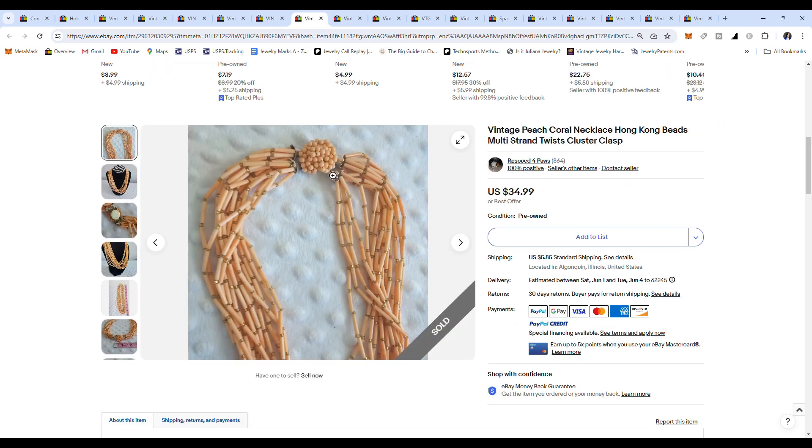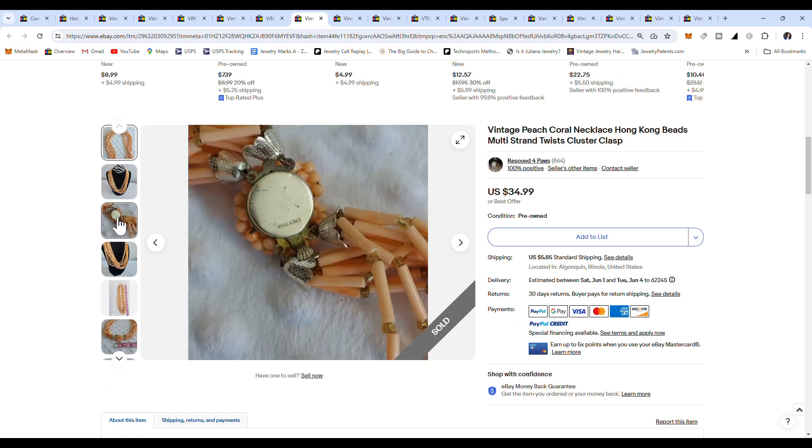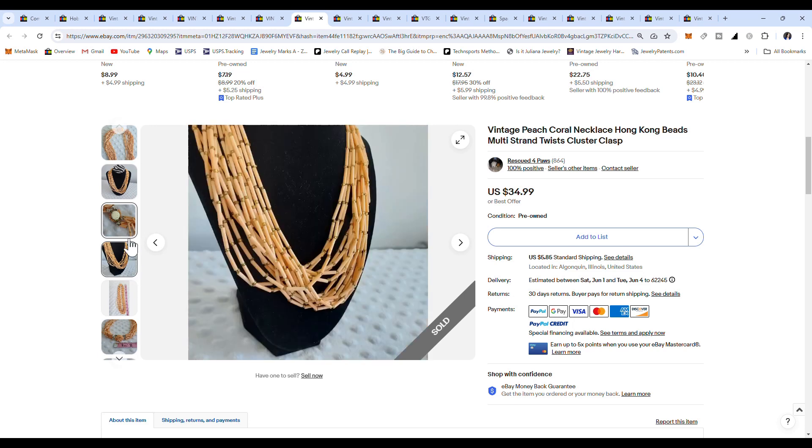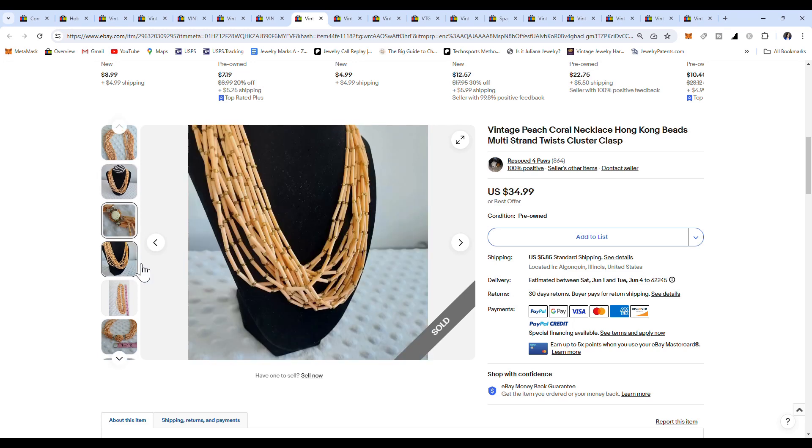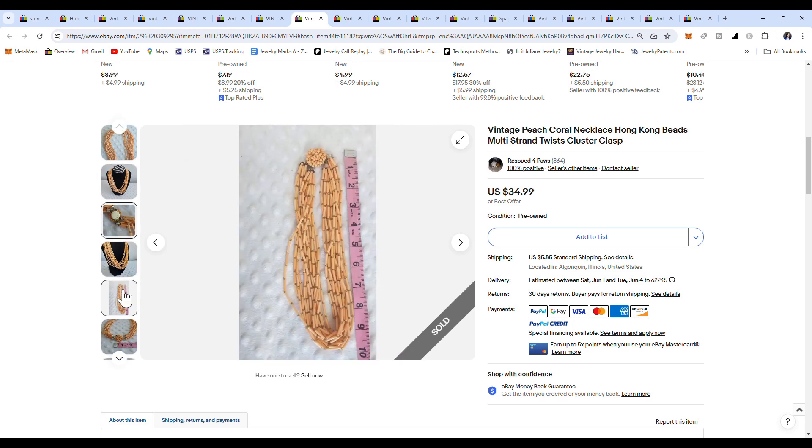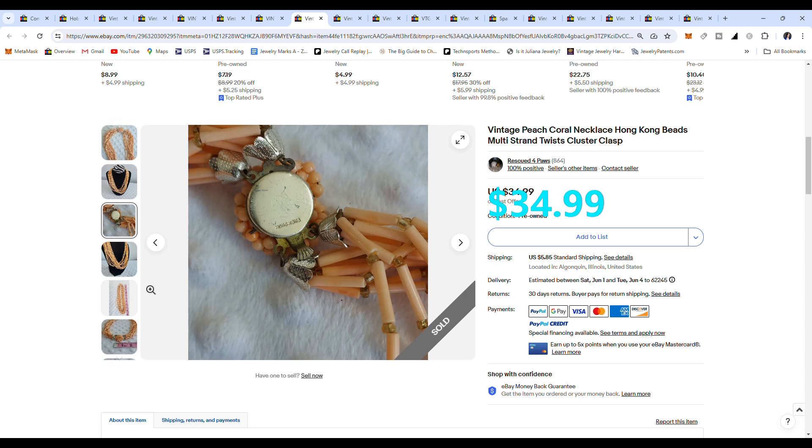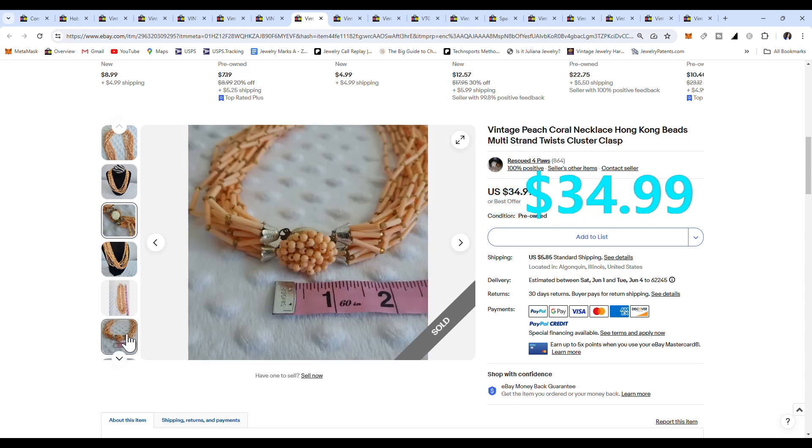This next one has some tube beads in like a peach color. As you can see here, most of the time they're marked on the back, it says Hong Kong. And again, it's a round clasp, box clasp. And multi-layered, sold for $34.99.